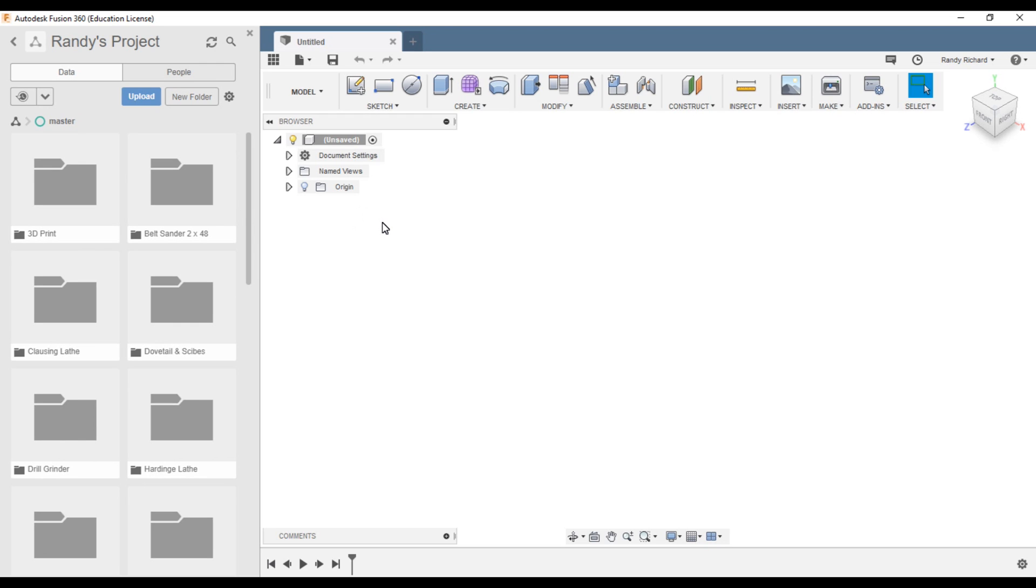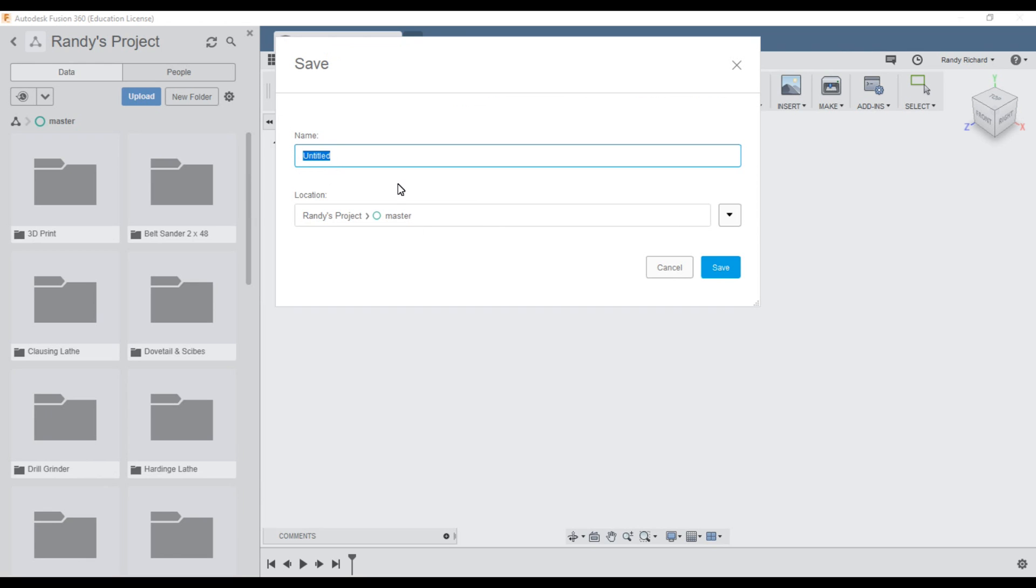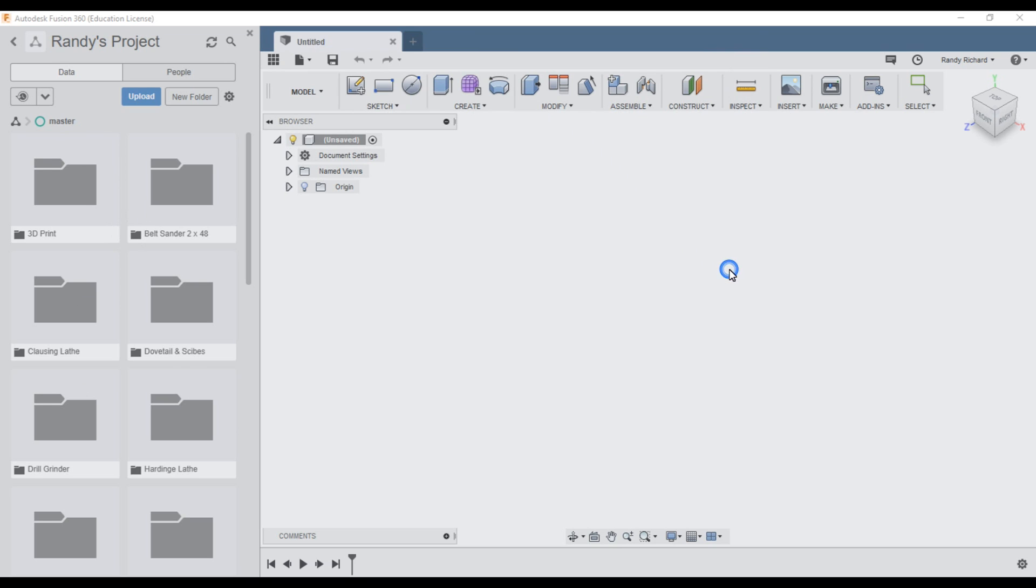To follow along, you're going to want to get Fusion 360, obviously. Get Fusion 360 on your computer and you can follow along as you watch the video and you should be able to learn what we're going to be doing. Right off the bat, after you get it, make a folder and you'll have this blank page that says untitled. First thing you can do is click on save and give it a name. Test model one we're going to call it. This is where it's going to save it, Randy's projects, master file with all these folders. Now you saved it.